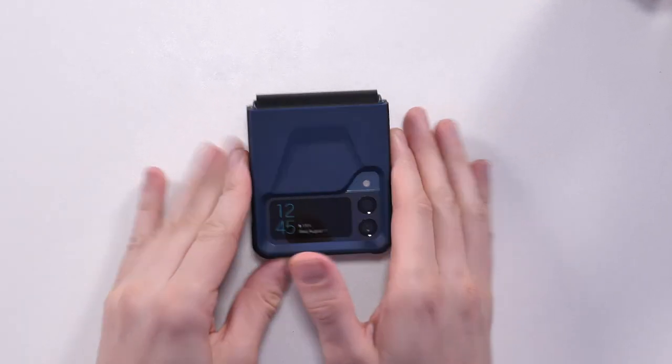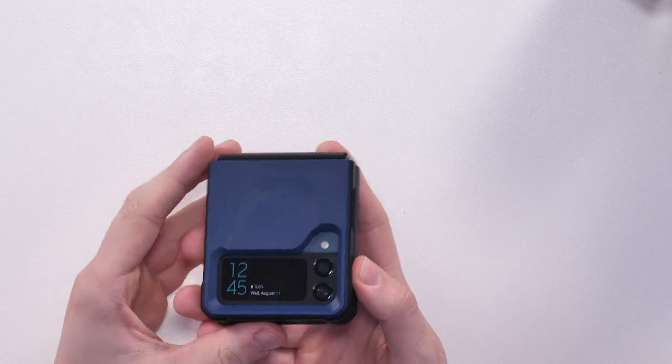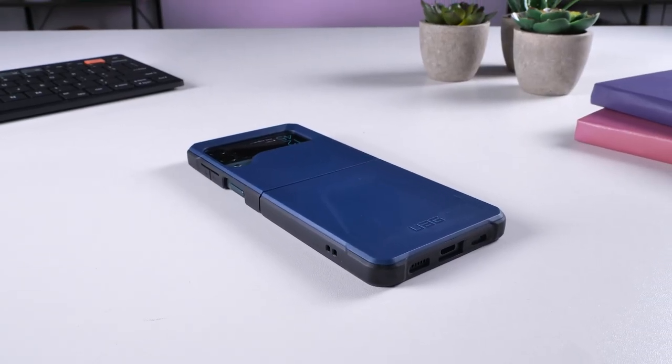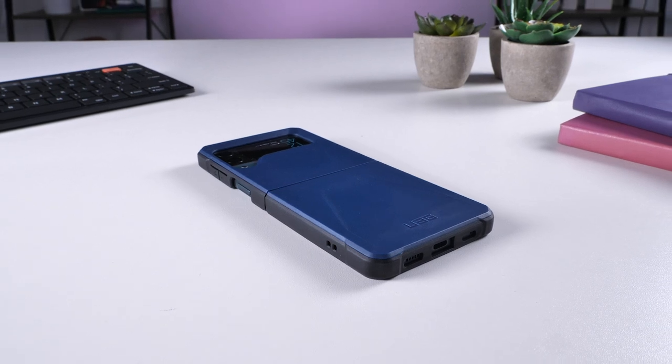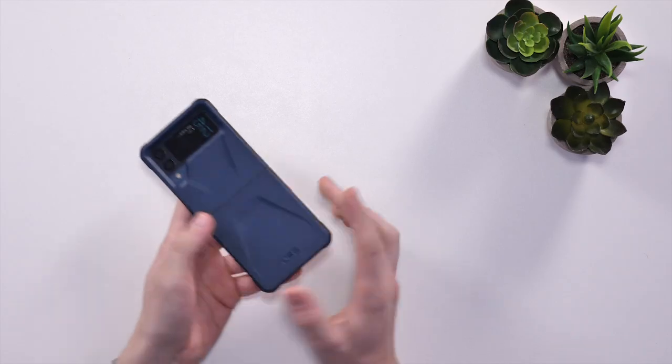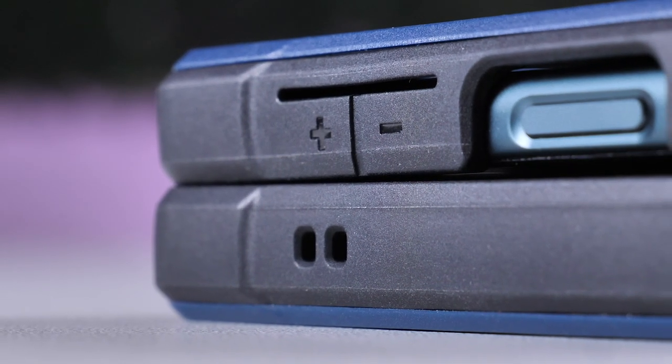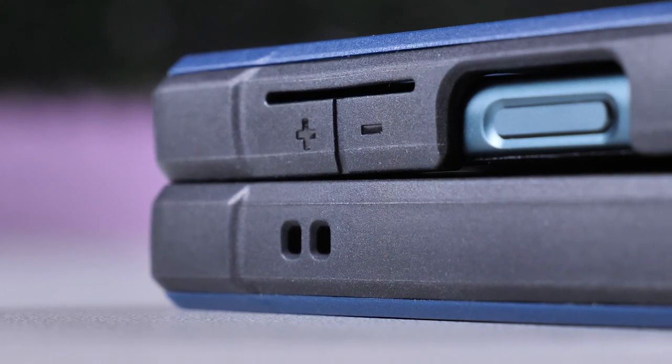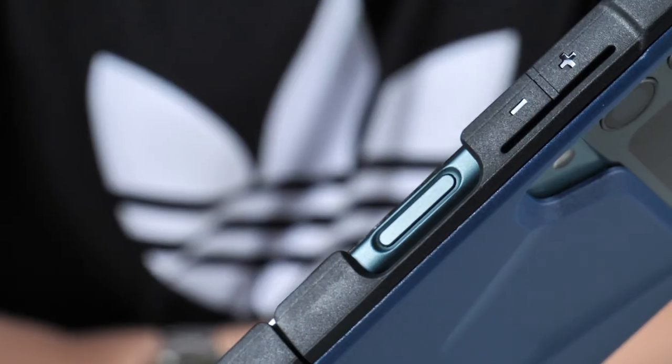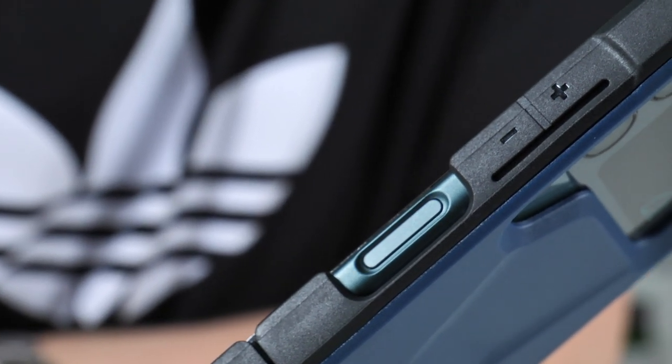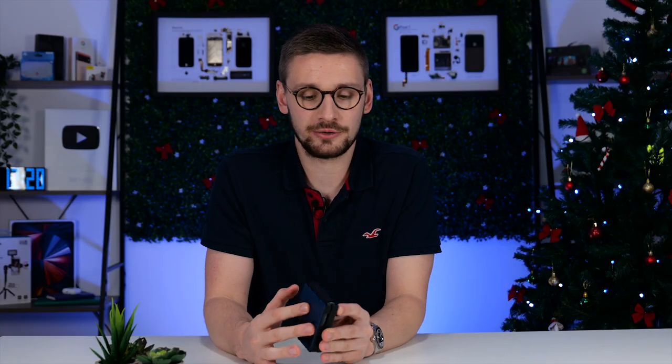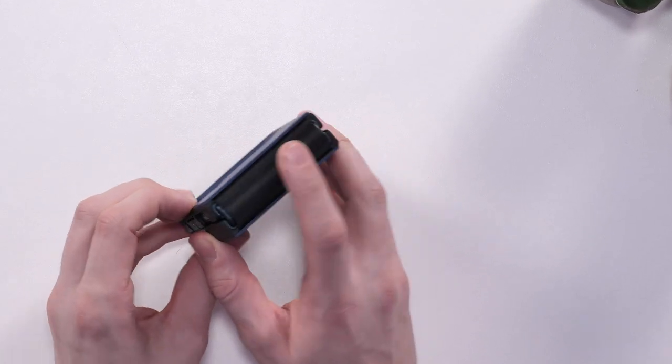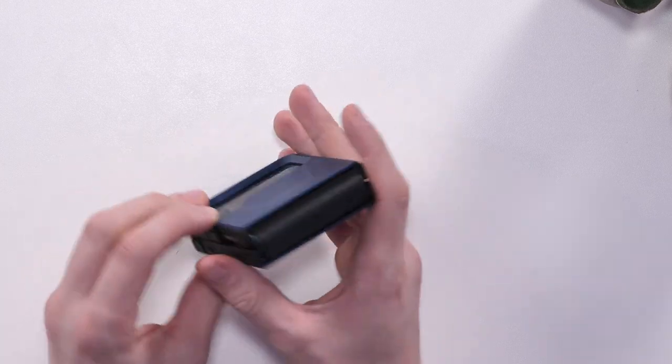Now we've got the UAG Civilian installed on the Z Flip 3. You can see that the usual UAG rugged design is definitely here on this case. If you open the case up, you can see that this lovely blue color. On the side of this case, you've got a lovely generous cutout for the thumb and fingerprint reader, and you've also got lovely buttons as always on all UAG cases. This is because they use really flexible rubber, but the magic of this case really comes when you close it. As you can see, the spine of the Flip is completely protected by a bit of flexible plastic.